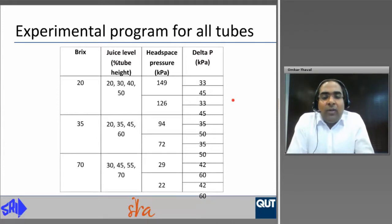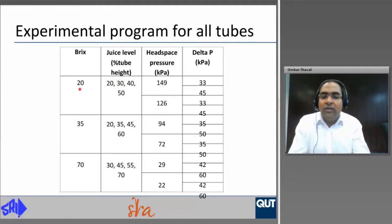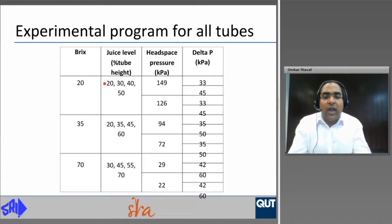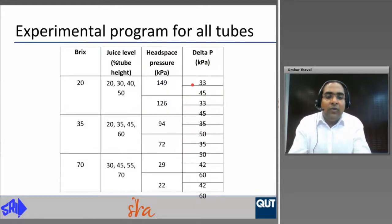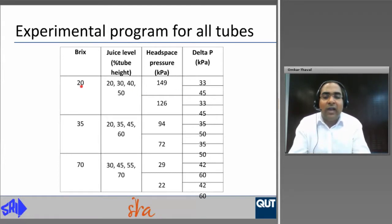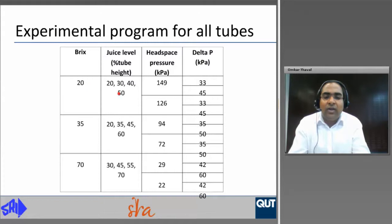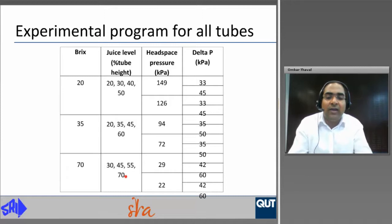The experimental program undertaken for all tubes included three brix levels at 20, 35, and 70 brix. Each brix had four juice levels, and at each juice level tests were undertaken at two levels of headspace pressure and two levels of delta P. The selection of juice level, headspace pressure, and delta P corresponds to normal operating conditions at each brix from practical experience. The highest juice level selected for a given brix increases with brix: 50% for 20 brix, 60% of tube height for 35 brix, and 70% of tube height for 70 brix.